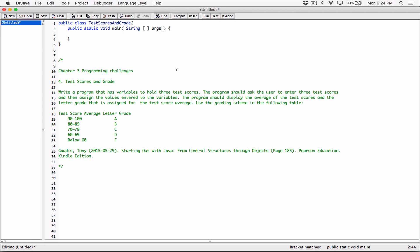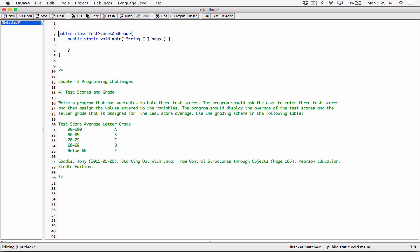We have a couple of options: the Scanner class and the JOptionPane class. This program I'm going to be using the JOptionPane class. The JOptionPane class is not available to us by default when writing programs, so we need to import it first. Right at the very top, I'm going to import javax.swing.JOptionPane — capital J, capital O, capital P. With JOptionPane, we don't need to create an object; we can directly use its methods.